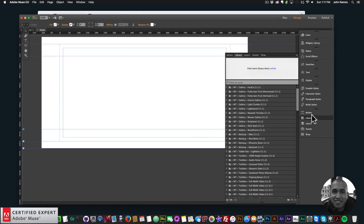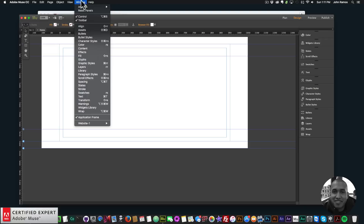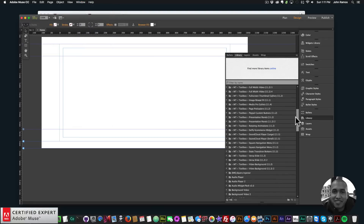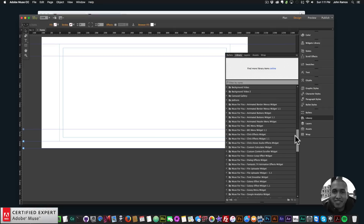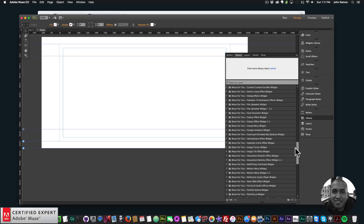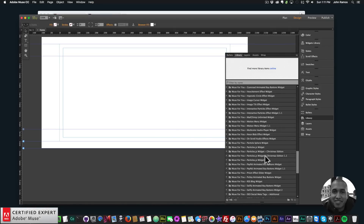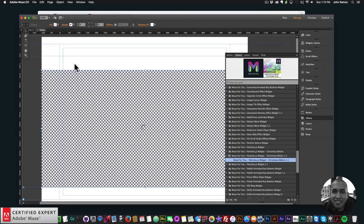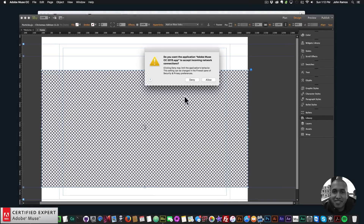To access the widget, simply go to the Library panel. If you don't see it, go to Window and click Library. I'll scroll down in my library panel and look for the particles.js widget Christmas edition, click the dropdown, and there I have access to the widget.